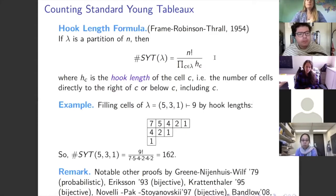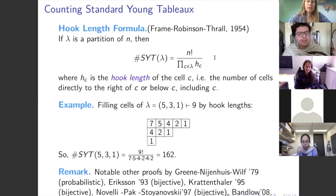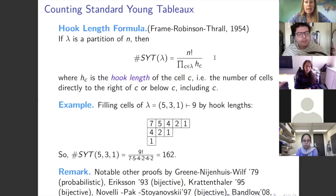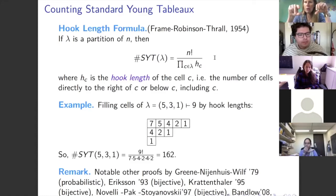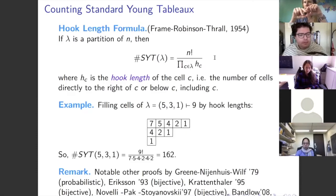One of the absolute miracles of combinatorics is that there's a beautiful formula to count standard Young tableaux of a particular shape — the hook length formula, due to Frame, Robinson, and Thrall from the 1950s. It's n factorial divided by the product of the hook lengths. The hook length of a particular cell is the number of cells directly to its right, plus the number of cells below, plus the cell itself. In the example below, I filled the tableau shape with the hook lengths themselves.